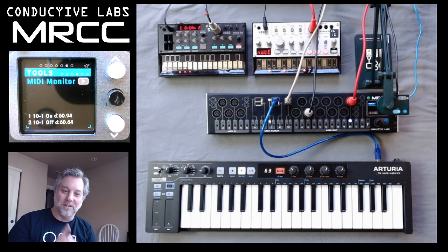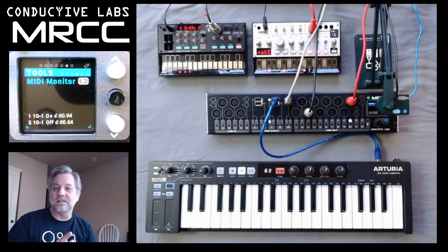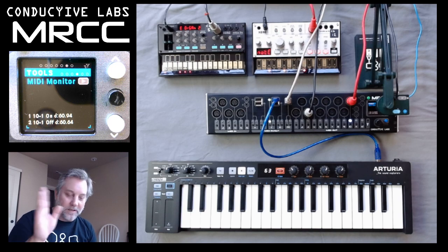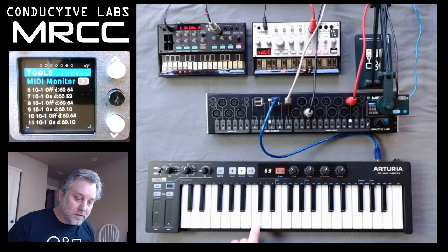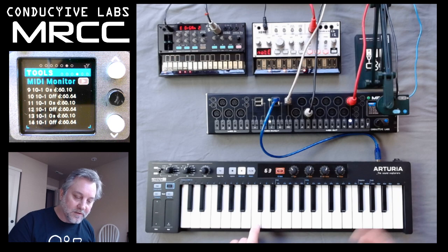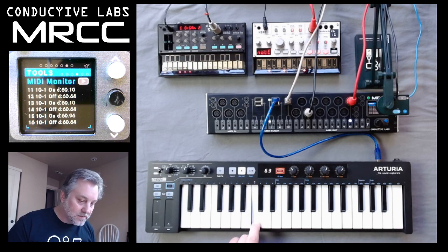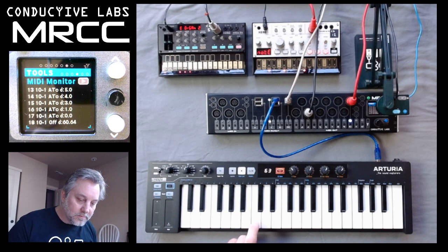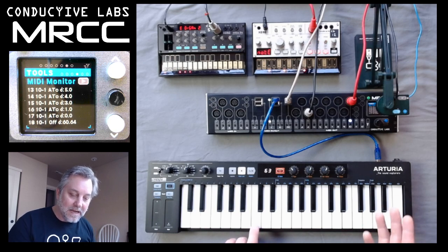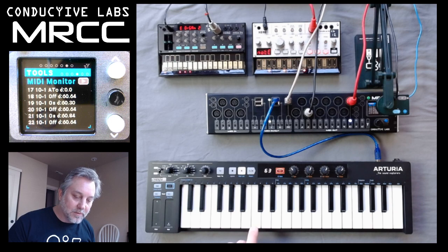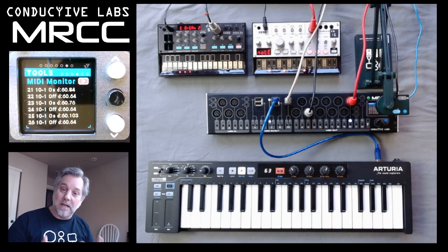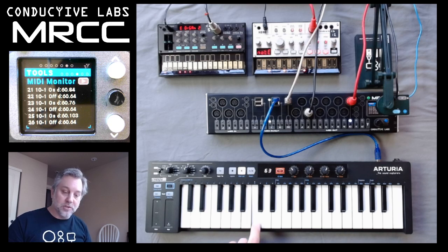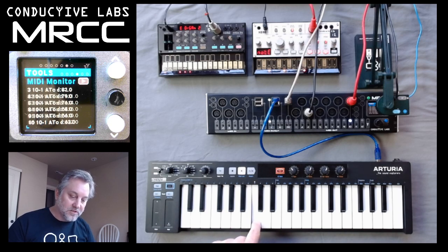A lot of people don't know that there is a velocity for note off, and in some cases synthesizers actually react to that. So I'm going to hit the C note several times, and you can see different velocities — like one was a velocity of 10, then a velocity of 96. AT is aftertouch, so you're seeing some aftertouch messages coming through as well — there's a 75, there's a 103. It's just telling you all the data. It's not just note on and off information; if I push the aftertouch down, you'll see a bunch of aftertouch messages coming.